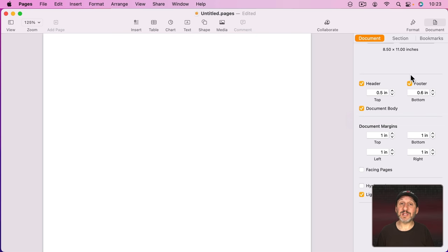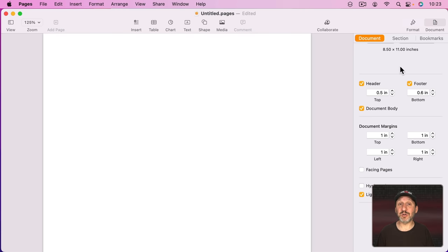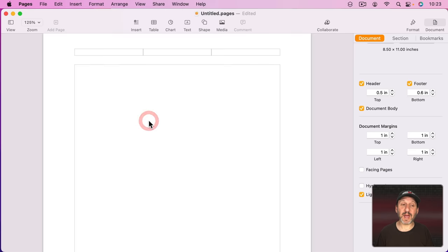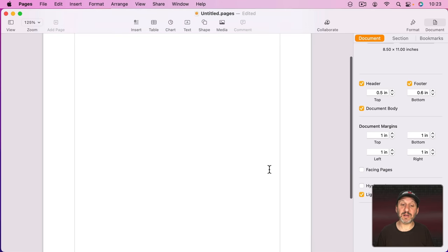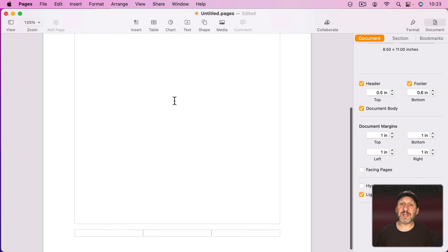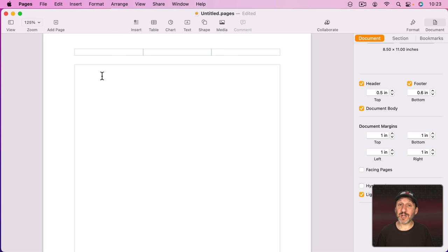There are other ways to tell as well. For instance in the Document sidebar if you see Section and Bookmarks those are properties of Word Processing Mode. If you don't see them there that means you're in Page Layout Mode. Plus if you go to View and then Show Layout you'll see a large box here that covers the entire page. This is the body text. If you see that it usually means that you're in Word Processing Mode.